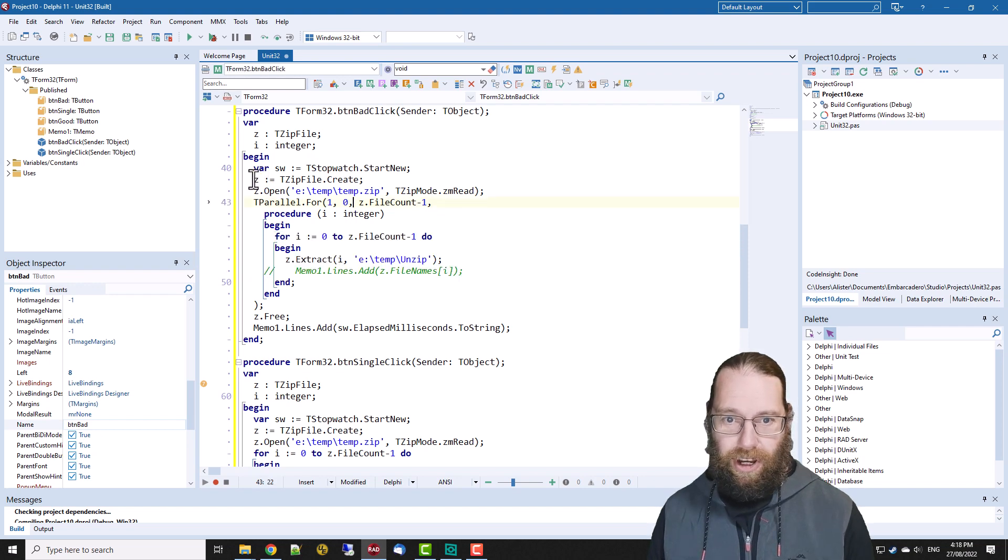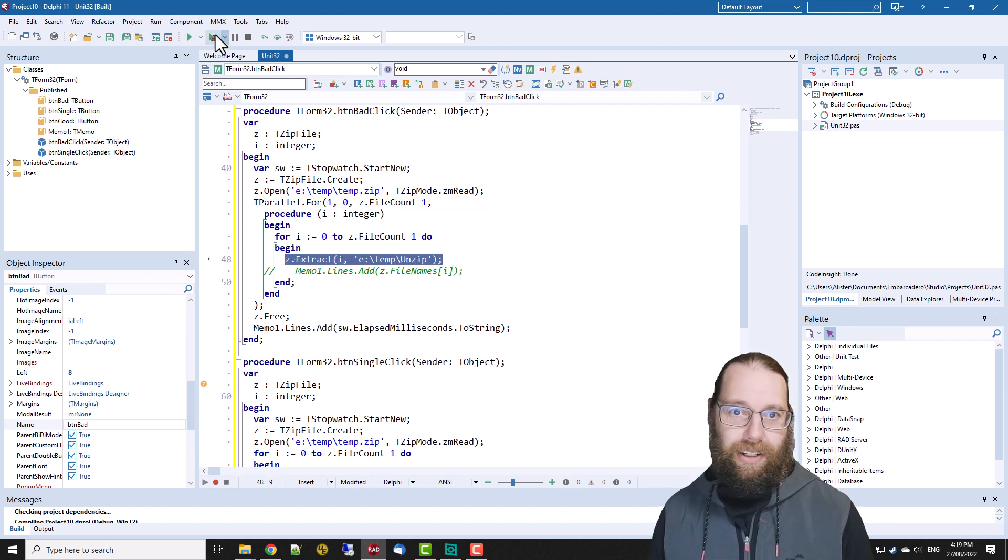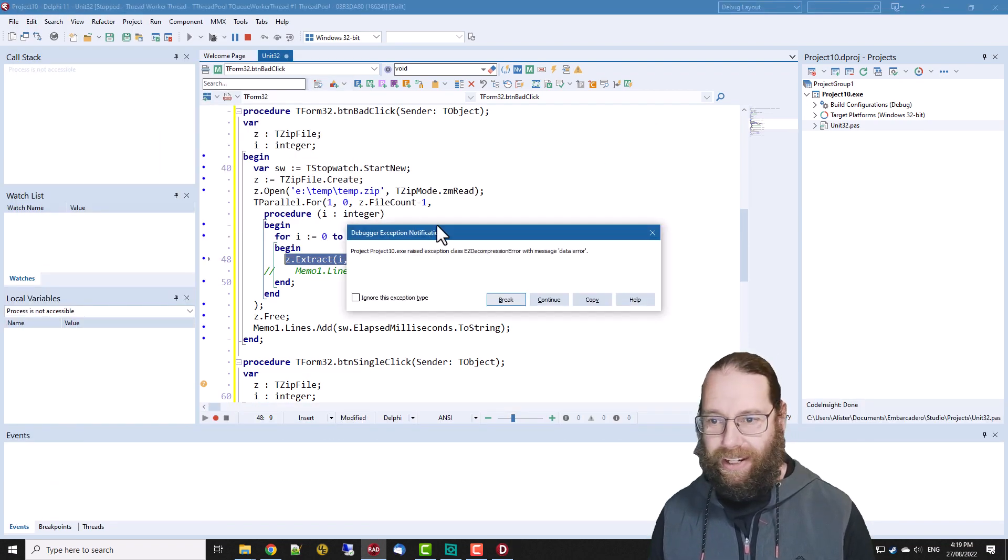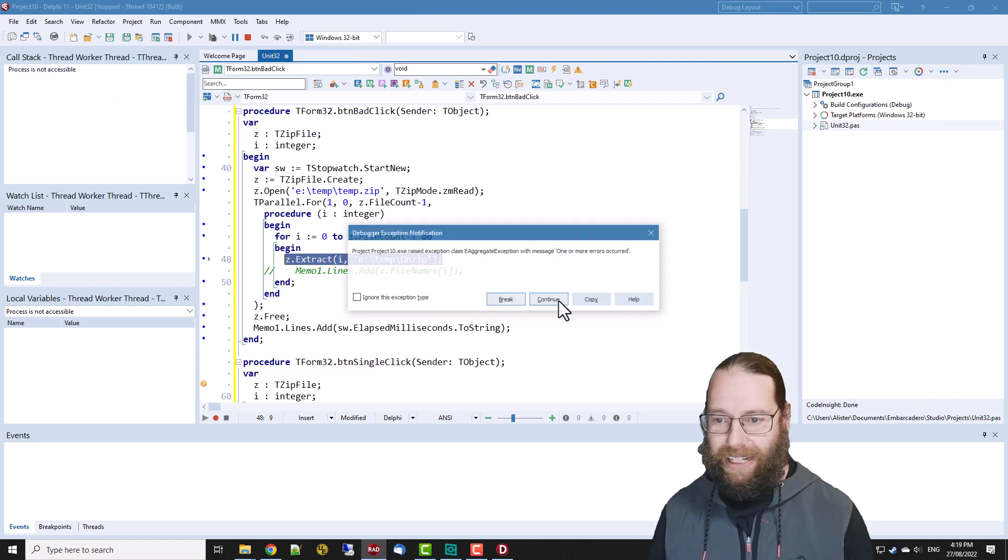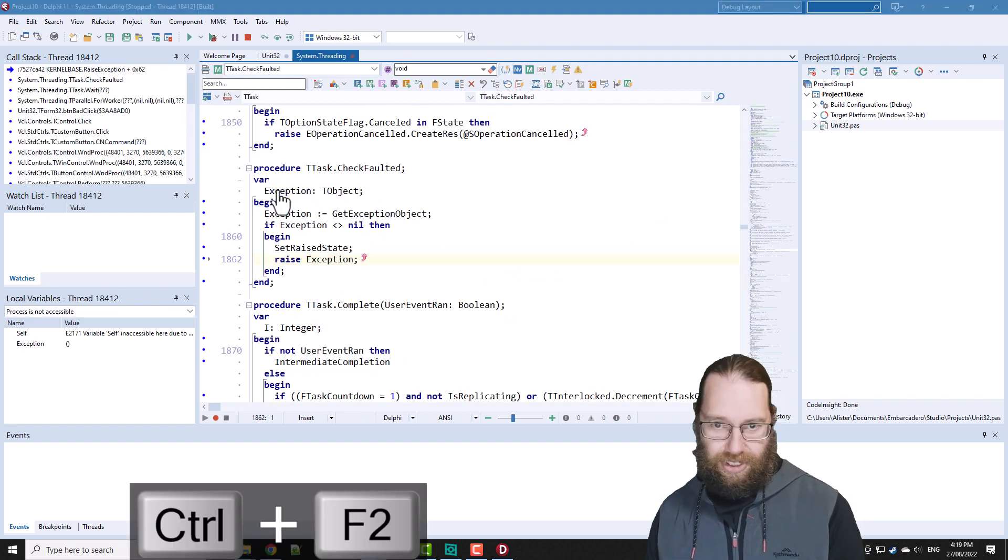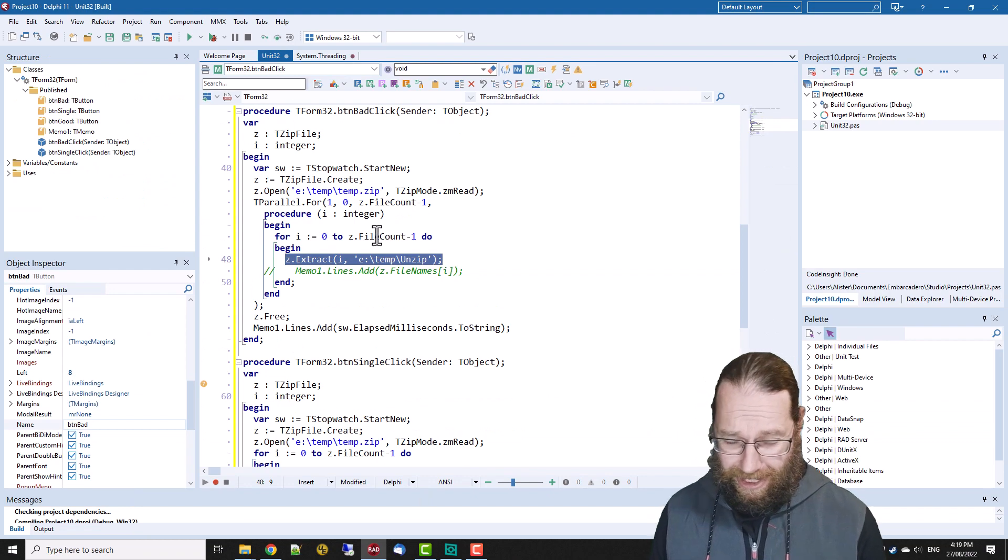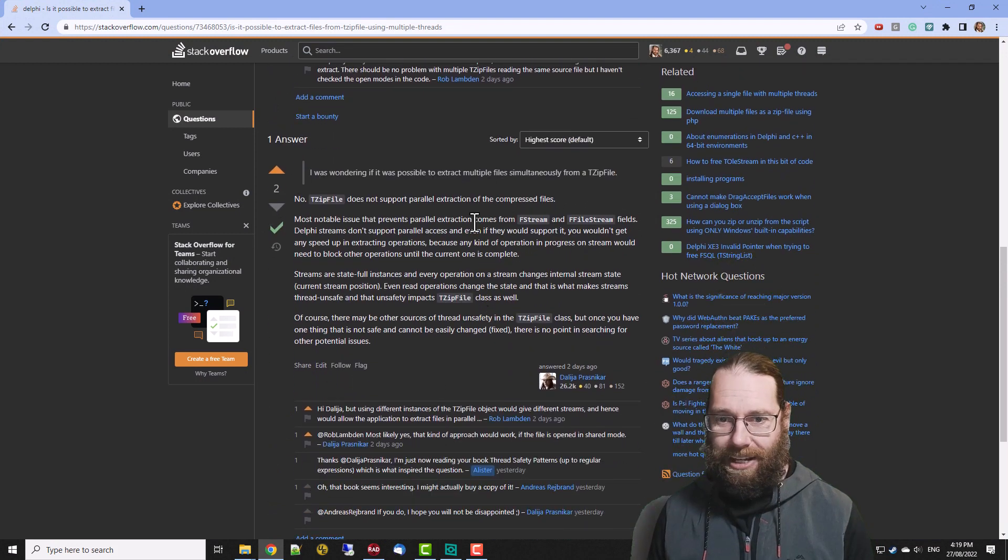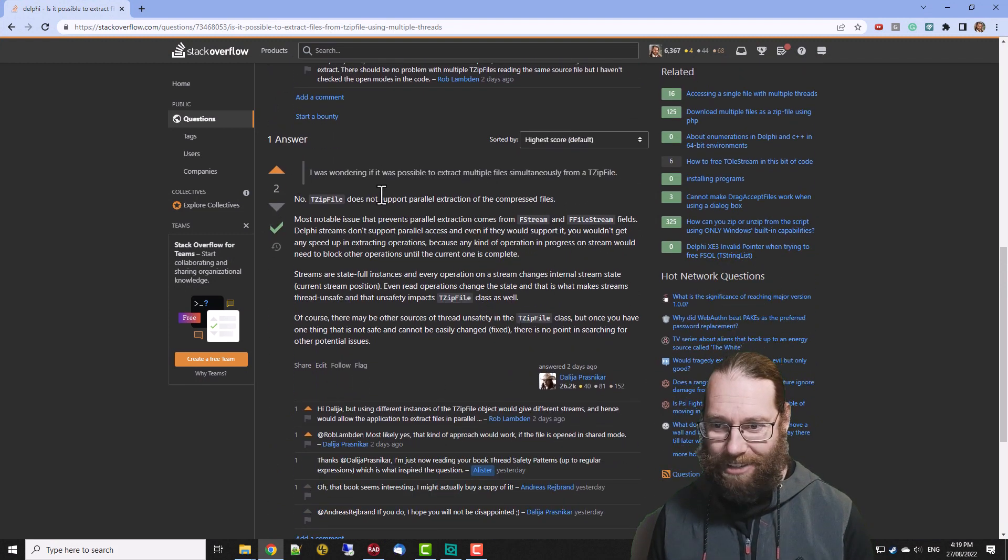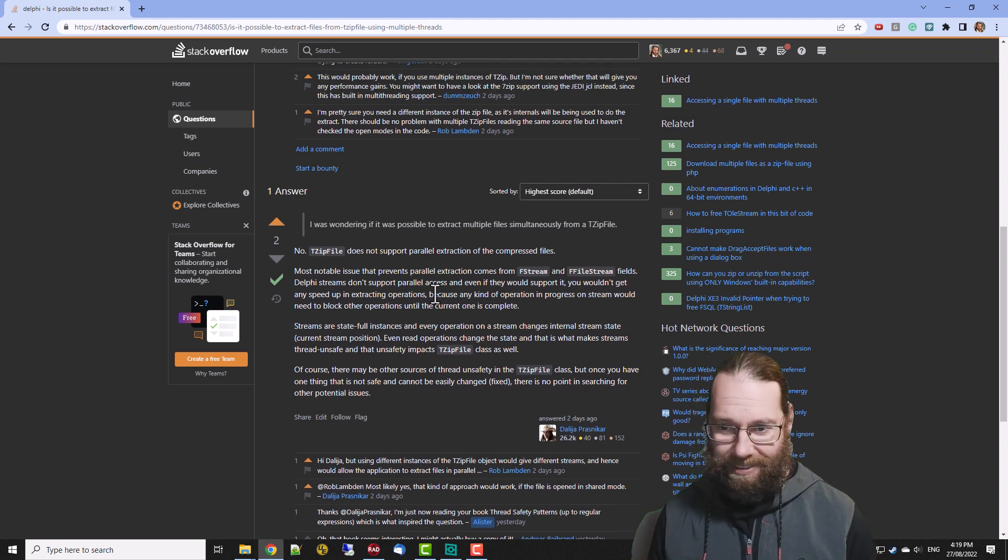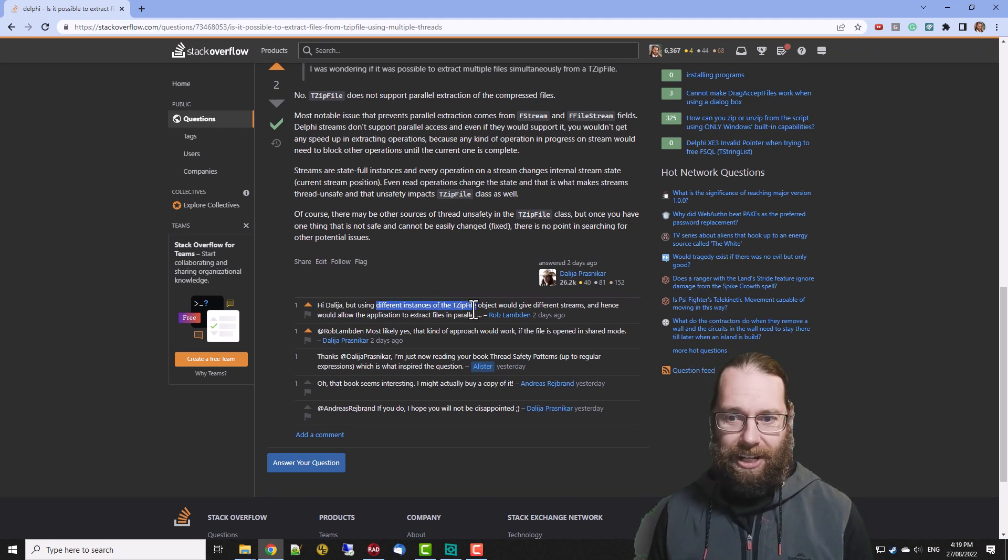So we're opening our zip file and then for every file within the zip file we are attempting to extract it all at once but if we go bad we get a data error, some strange things happen, there's some streaming issues within the zip file and I'll just reset that program. So doing it that way does not work and this is pretty much what Dalia has said in her answer and I've given that the correct answer but there are some other things we could try in particular if we use different instances of TZipFile.